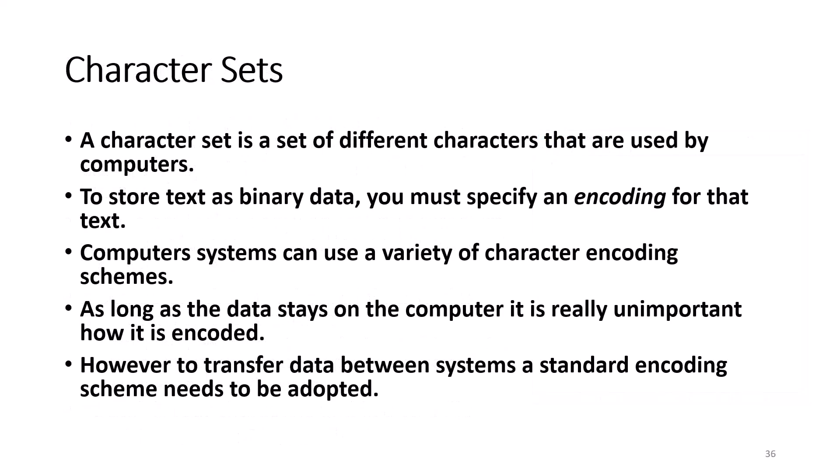To store text as binary data, you must specify an encoding for that text. Most of the time, you don't know about the encoding because it's selected for you thanks to the programmers that make up the programs. Computer systems can use a variety of character encoding schemes. You can think of the encoding as translating between characters that we understand, such as the numbers or words, and a binary number that the computer understands. As long as the data stays on the computer, it is really unimportant how it is encoded. If you move the data from one system to another, the second system might need to translate the data to an encoding it knows.